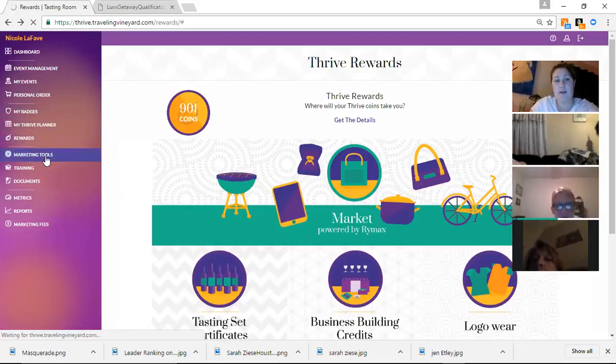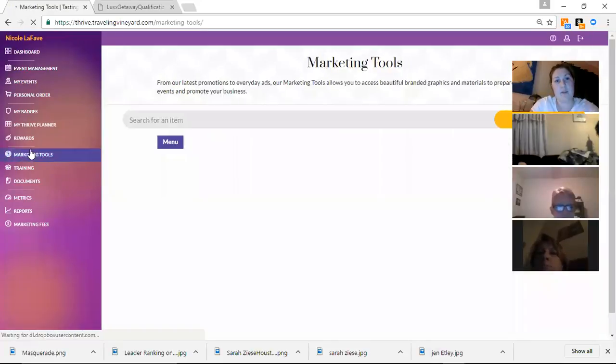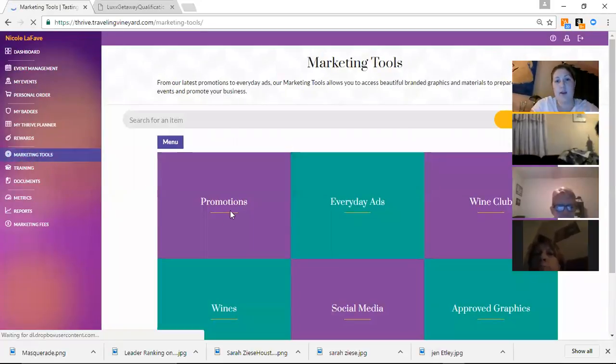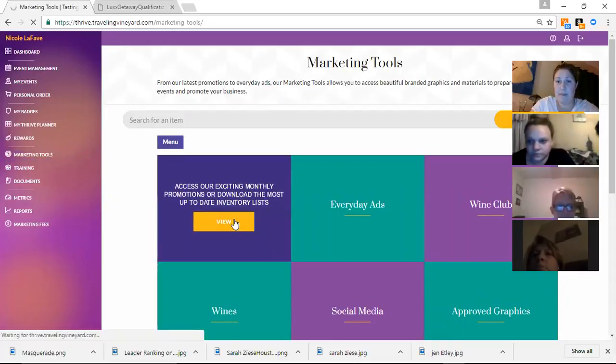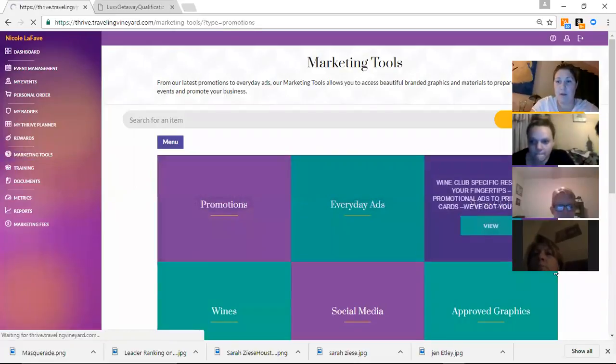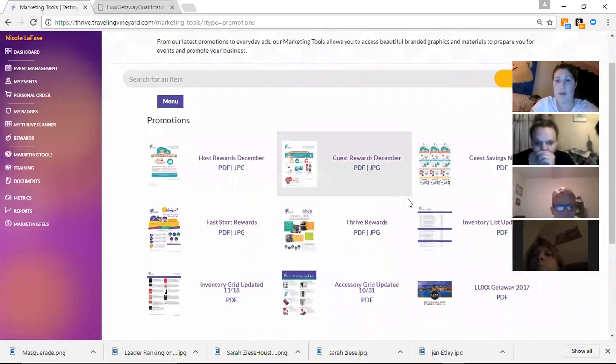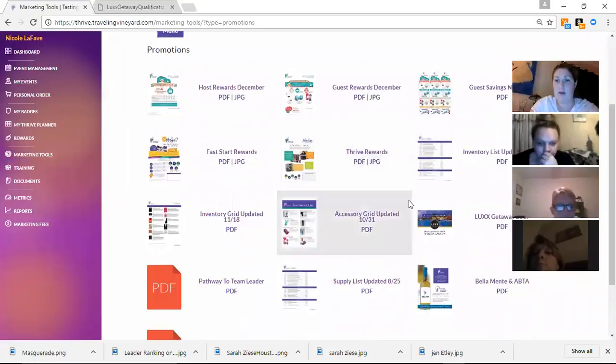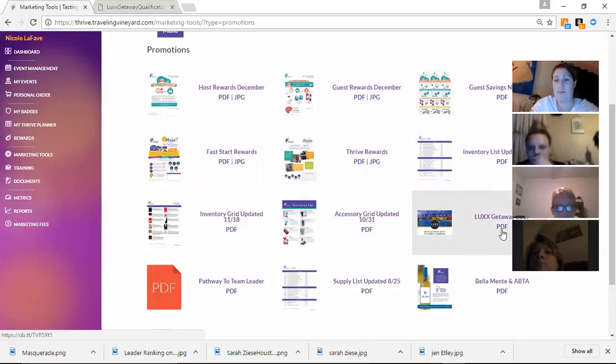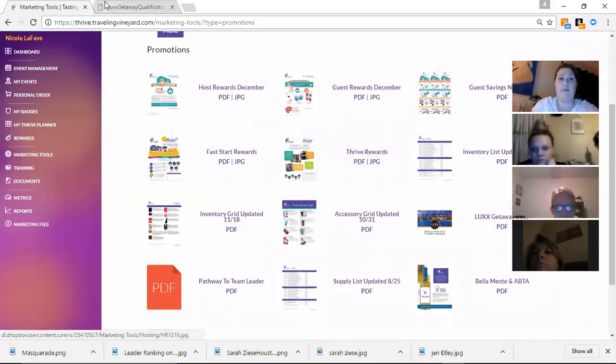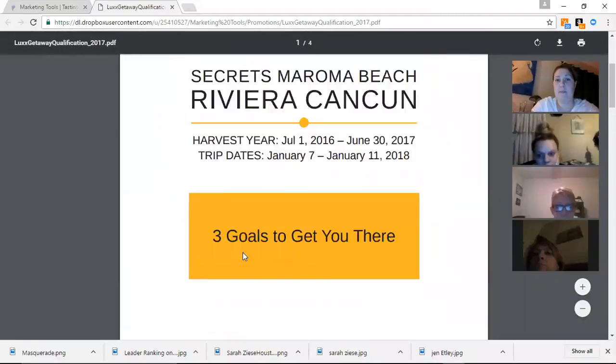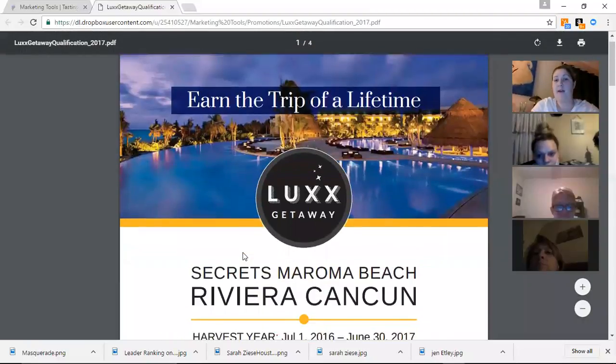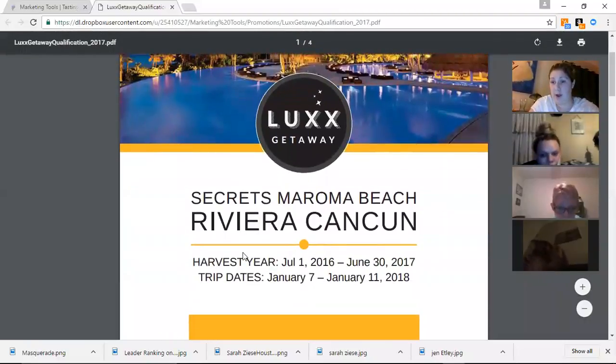Down here in marketing tools, you can click that. And underneath the promotion will be the Thrive PDF. I've already got it pulled up here. Okay. This is going to tell all the rules and stuff for the trip.